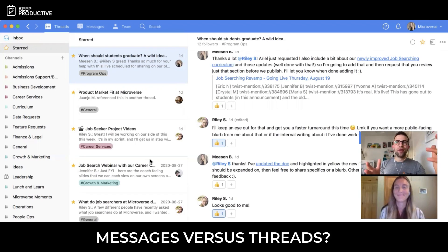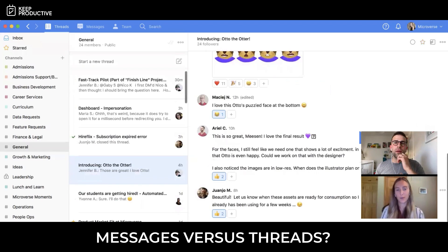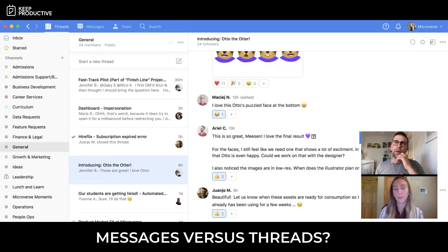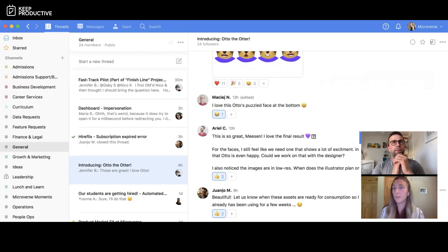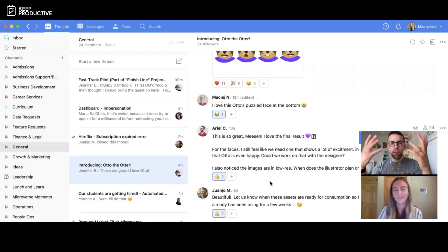In terms of the difference between messages and threads: at Microverse we focus on having everything as transparent as possible, so we try to limit the amount of direct messages and have everything in threads. That makes it easier when new employees start or people who weren't involved in the initial conversation jump in to review it. It also makes documentation easier overall — it's in a clear thread with a subject line and title, so we know how to find it.